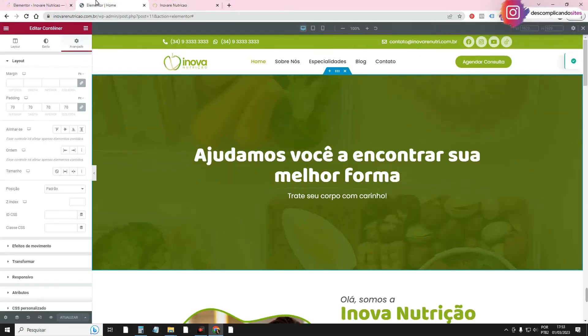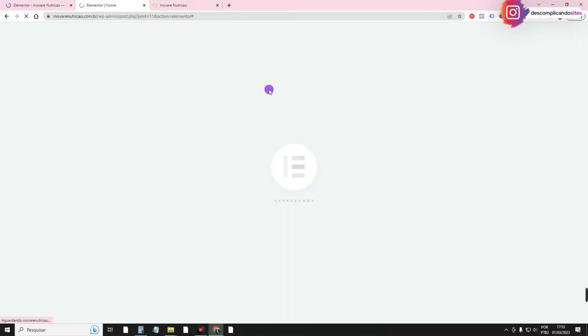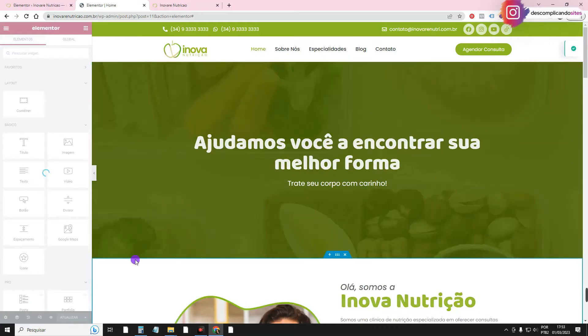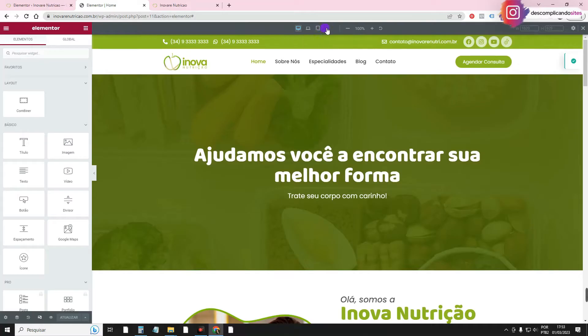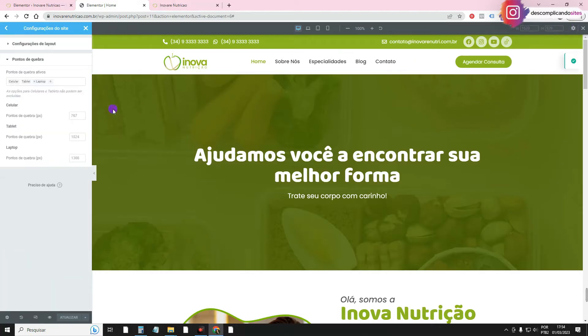Then you're going to reload your Elementor editor here. You're going to put it in responsive mode. Yours won't be showing an extra one. I'd already started setting mine up, but anyway. You'll click on Manage breakpoints here on the gear, and this option will appear, so you can add more screen options.